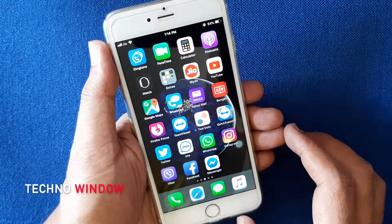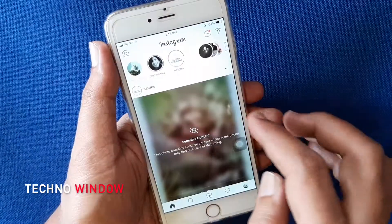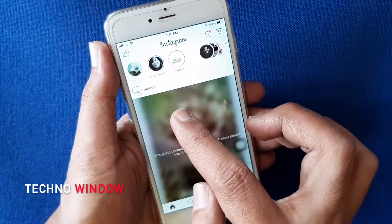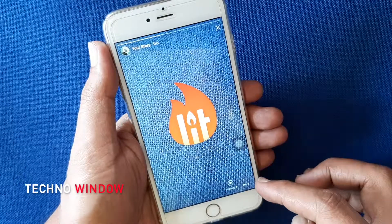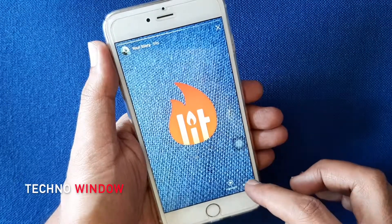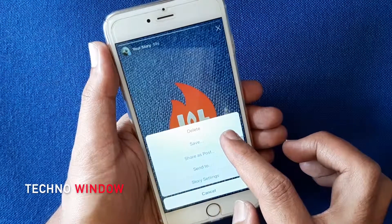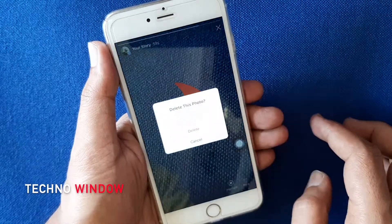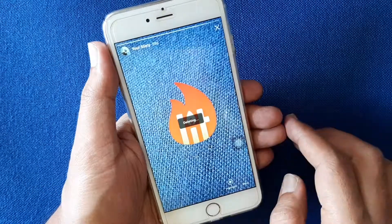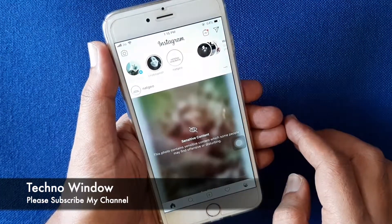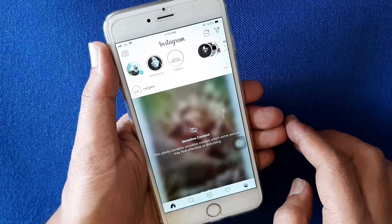For iPhone, first launch the Instagram app and similarly tap on your story. Tap on the three dots on the bottom right corner and tap on delete. To confirm, tap on delete again. That's it — these are the steps to delete an Instagram story for both Android and iPhone.